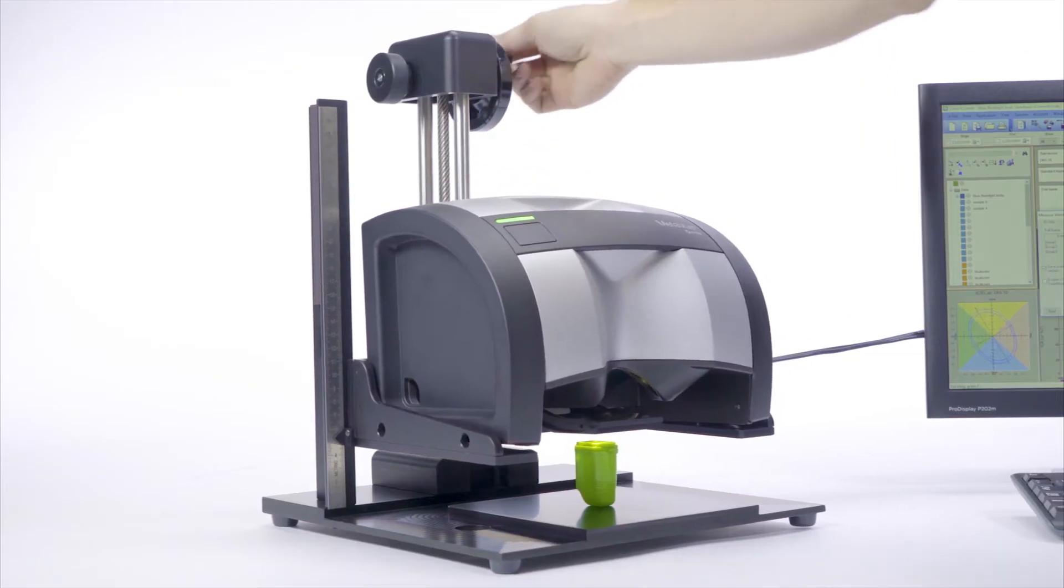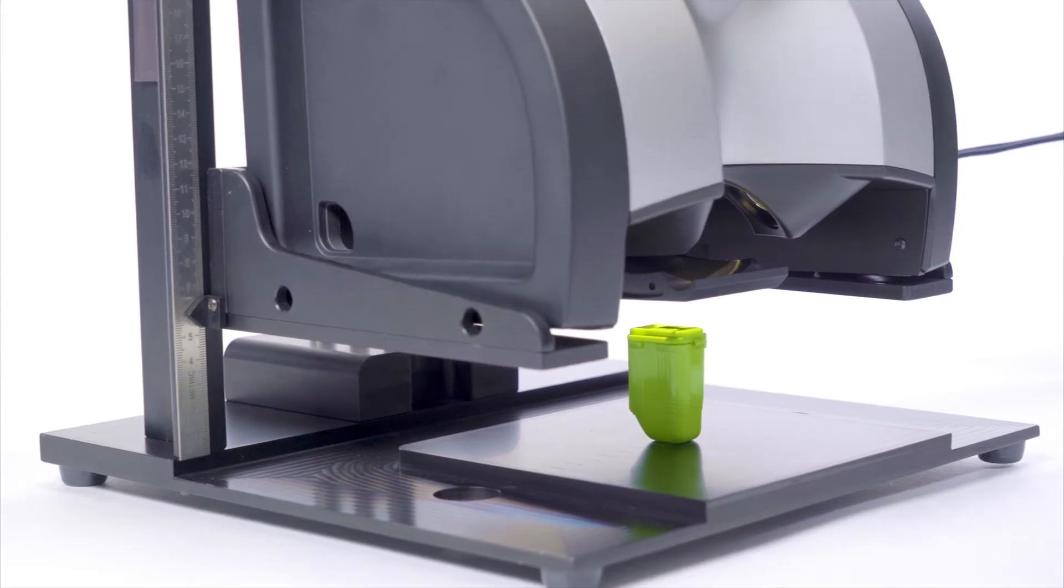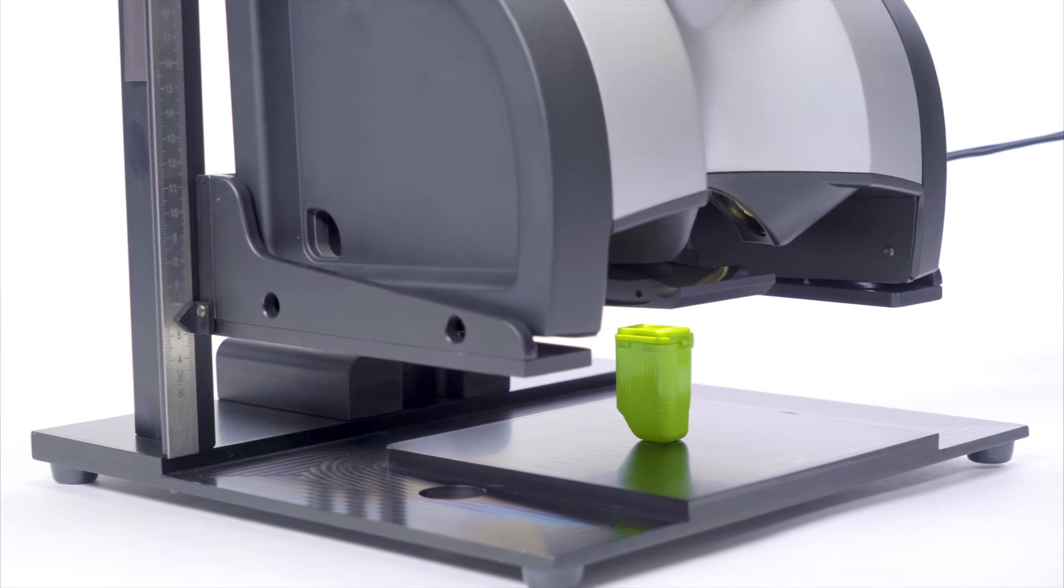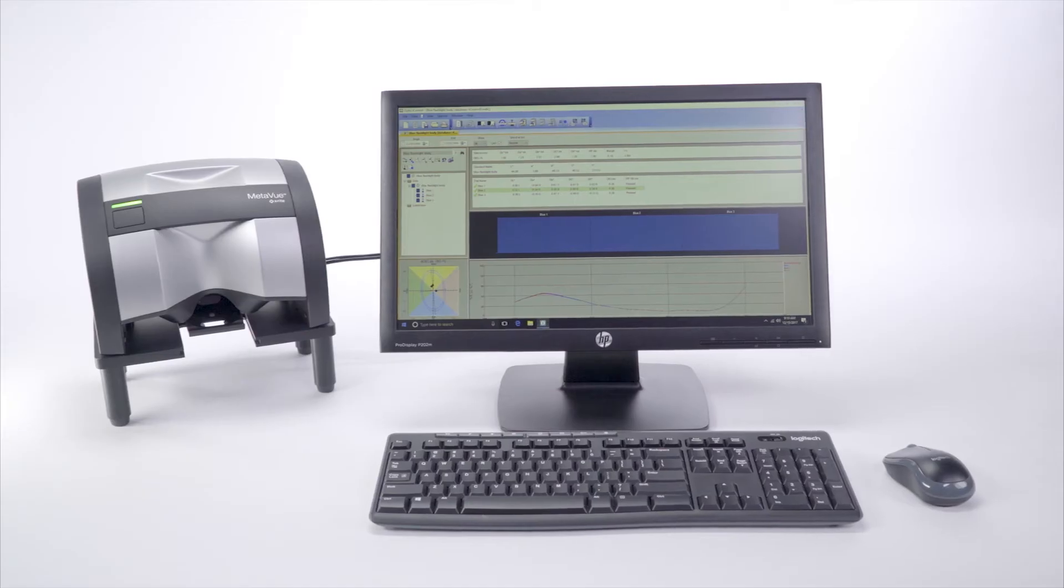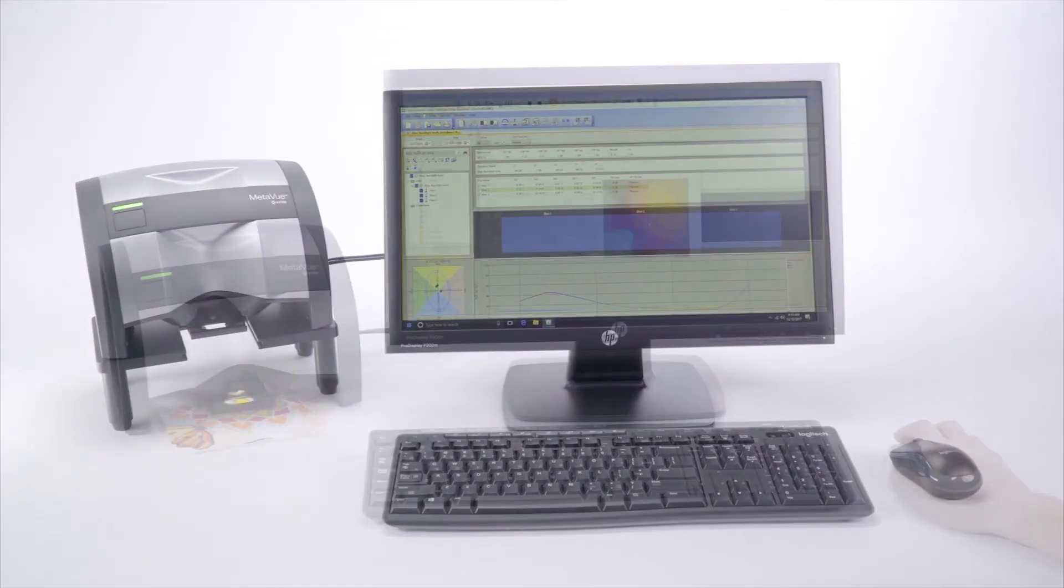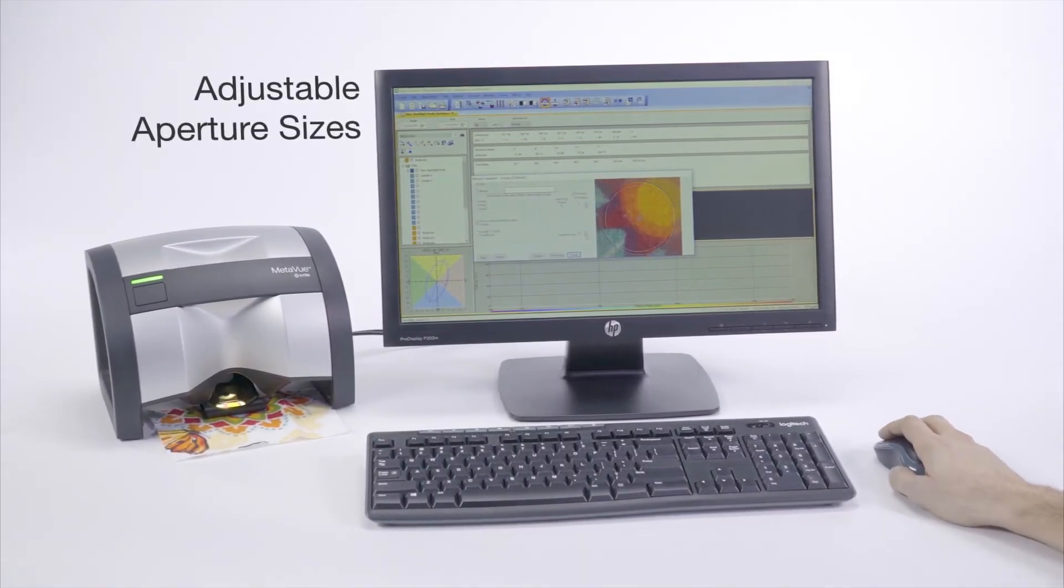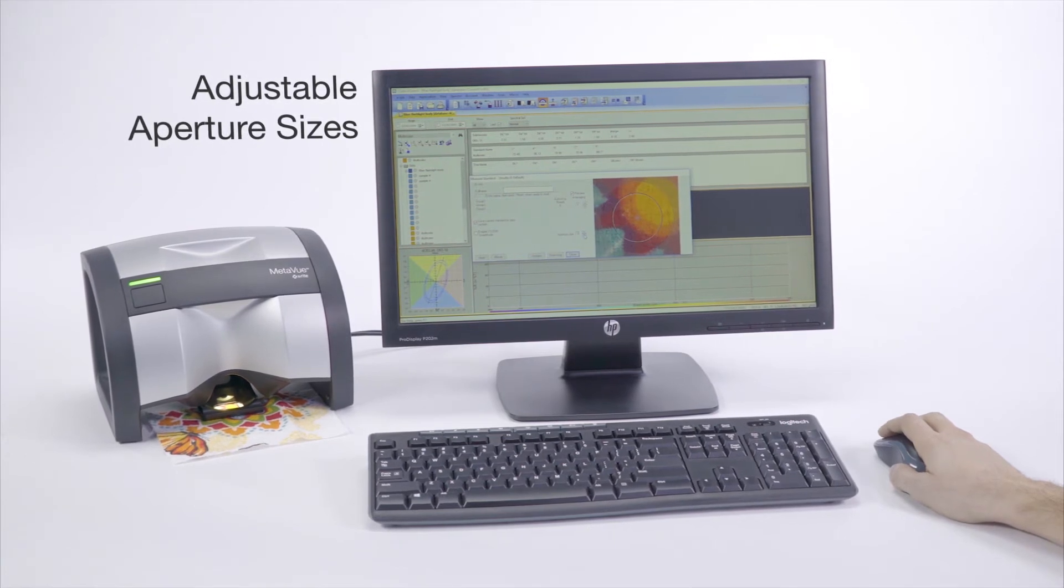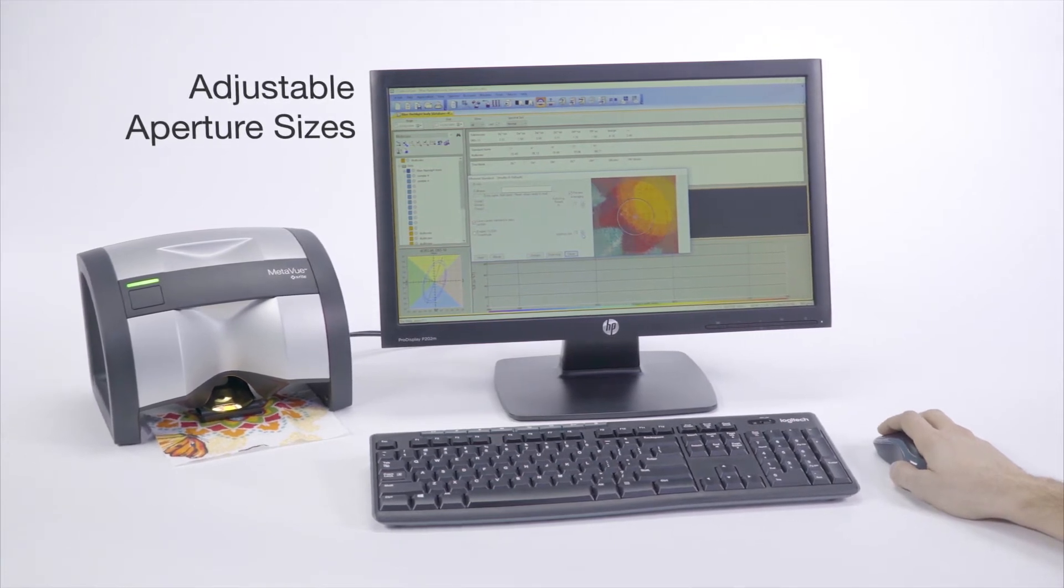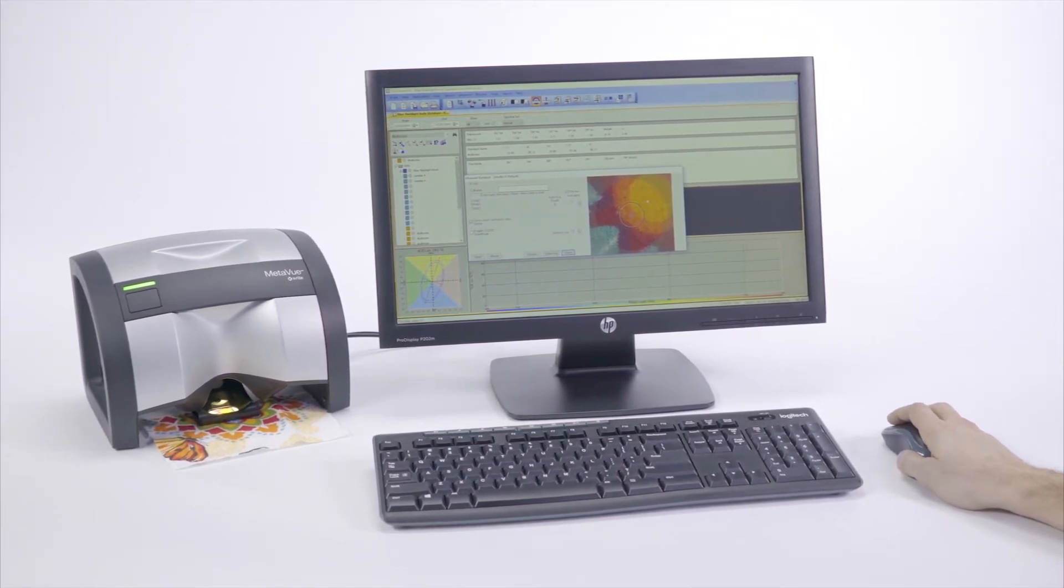MetaView makes it simple to accurately measure challenging samples such as odd-shaped items. It offers powerful software and adaptable accessories, including a range of adjustable aperture sizes for every job, from 2mm to 12mm.